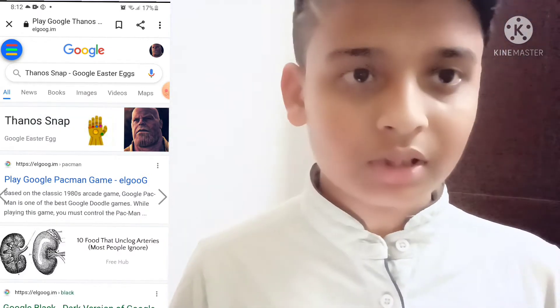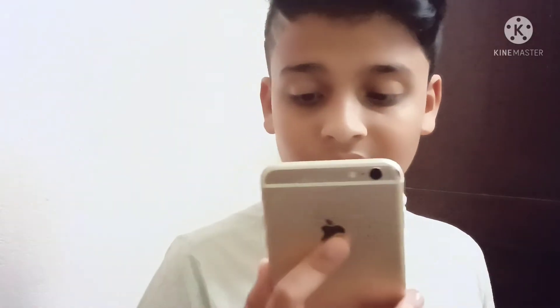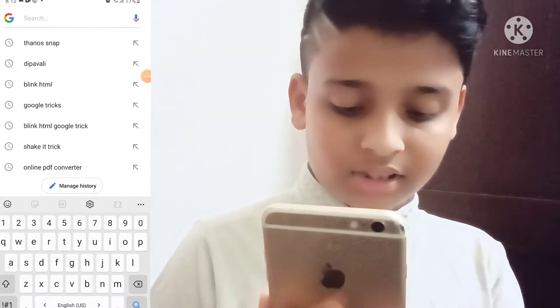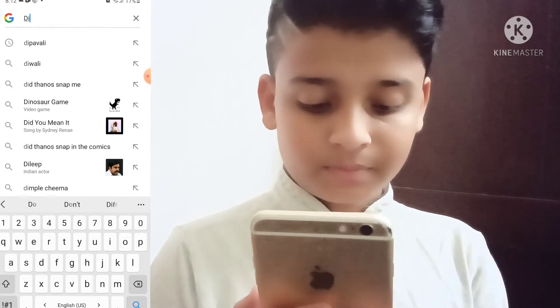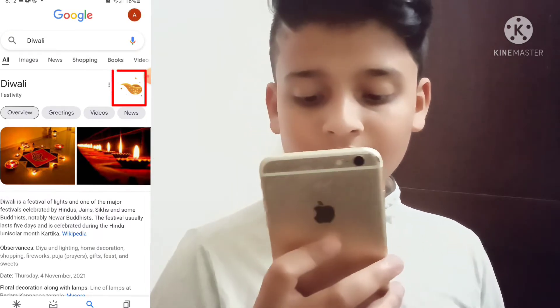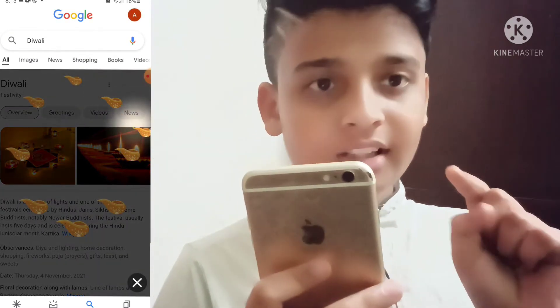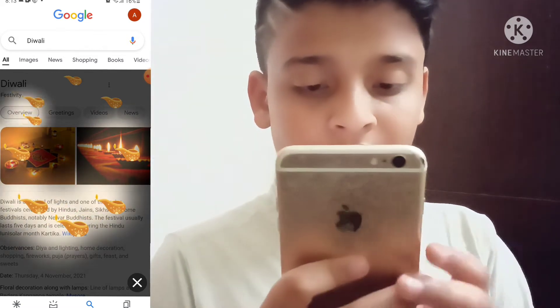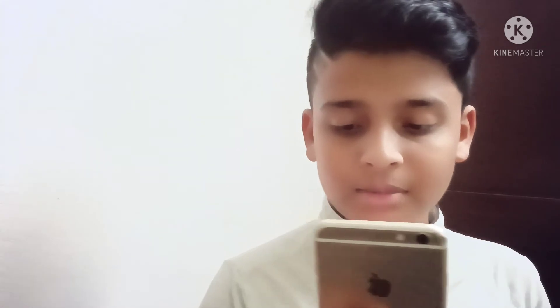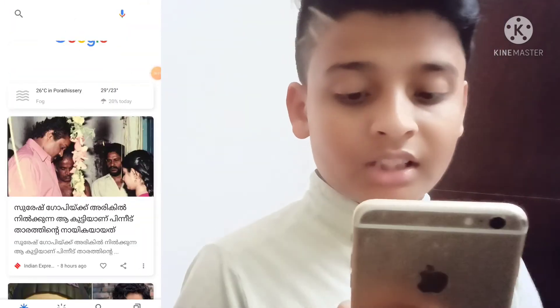Now go to the Google Tricks. Now go to the search for Diwali. Now click the link from the search for Diwali.